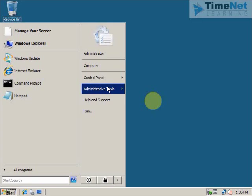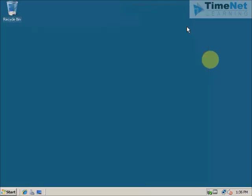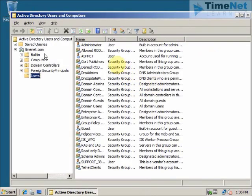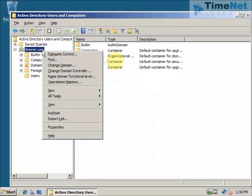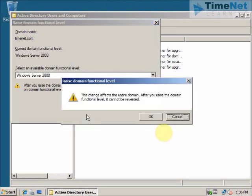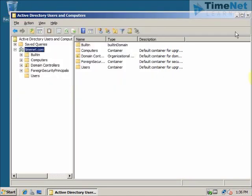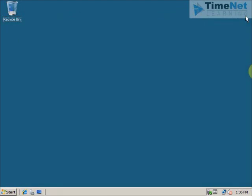If you want, you can also upgrade your domain functional level and forest functional level. It is not necessary, but if you want to get your domain functional level updated to Windows Server 2008 you can do it from here. This is how we upgrade a Windows Server 2003 domain controller to a Windows Server 2008 domain controller without losing any data, without losing any settings or features. I hope this was informative for you. Thank you for watching.